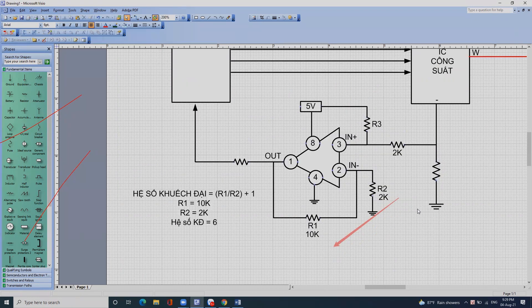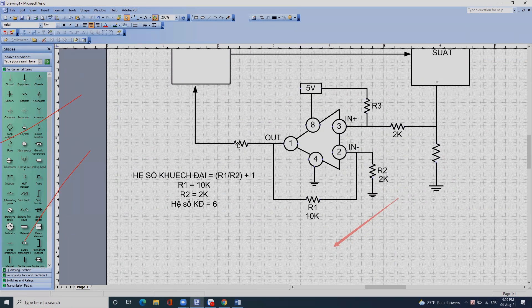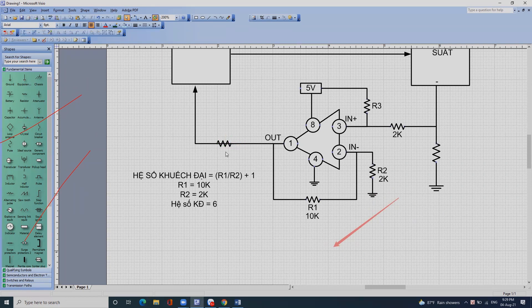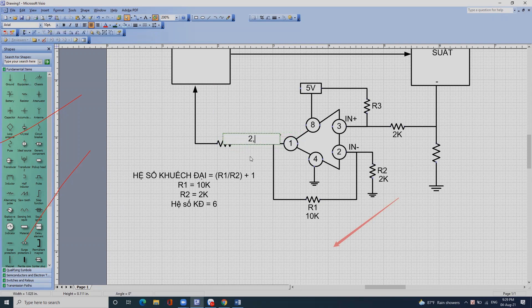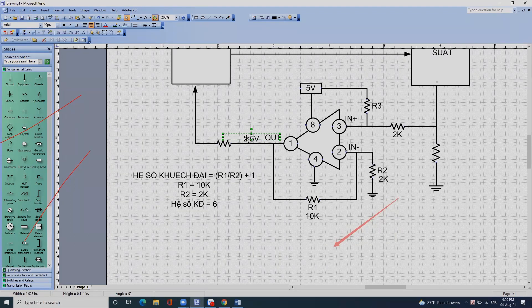Cái điện áp ban đầu ở con này luôn luôn phải đưa ra 2,5V. Chúng ta chú ý nhé, luôn luôn nó phải đưa ra 2,5V cho chân này. Sau này chúng ta nhận biết cái mạch bảo vệ mất pha bằng cái điện áp này.